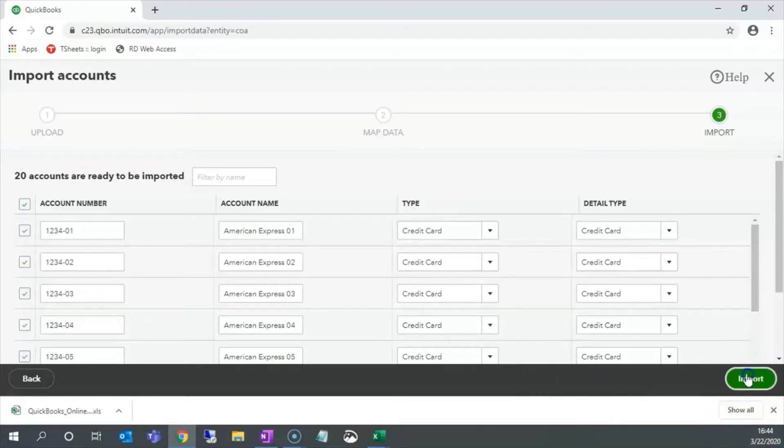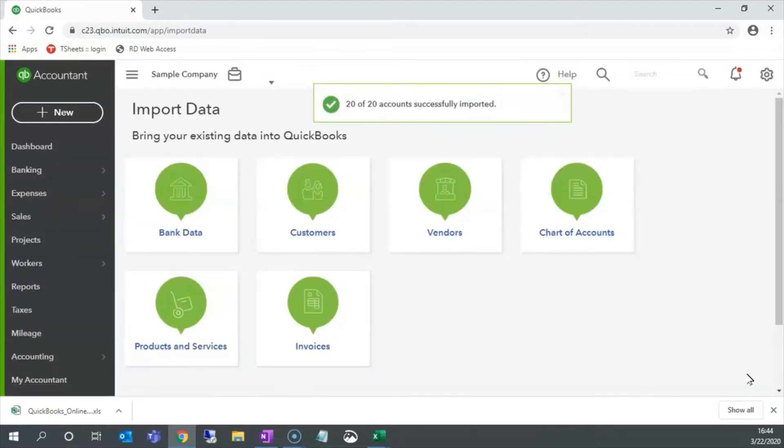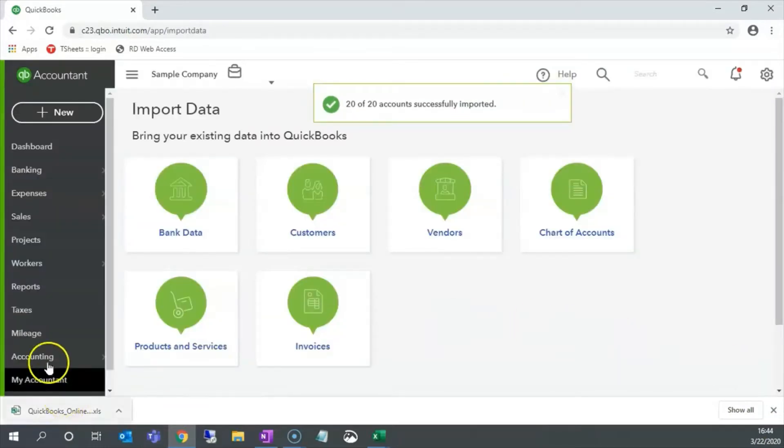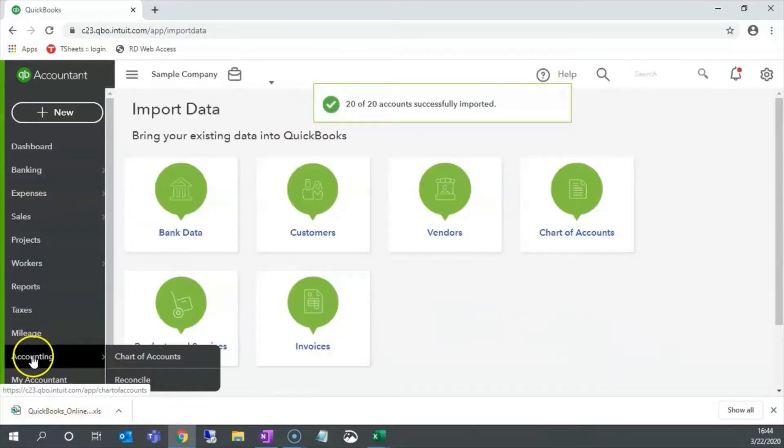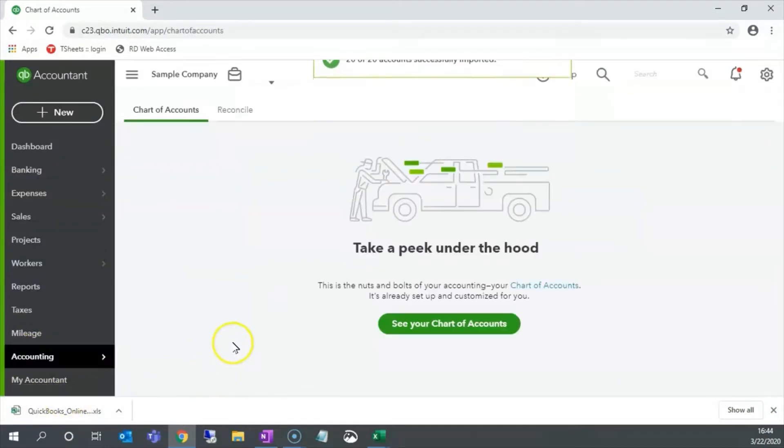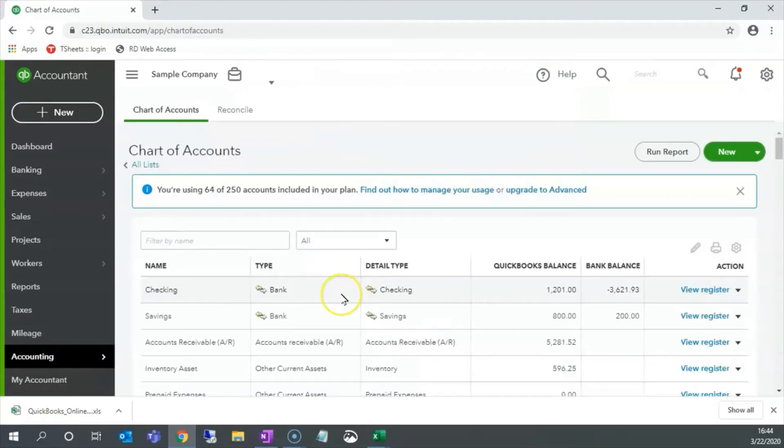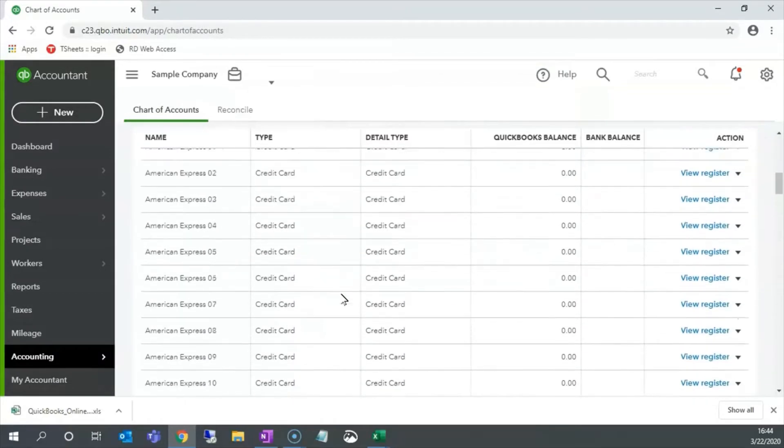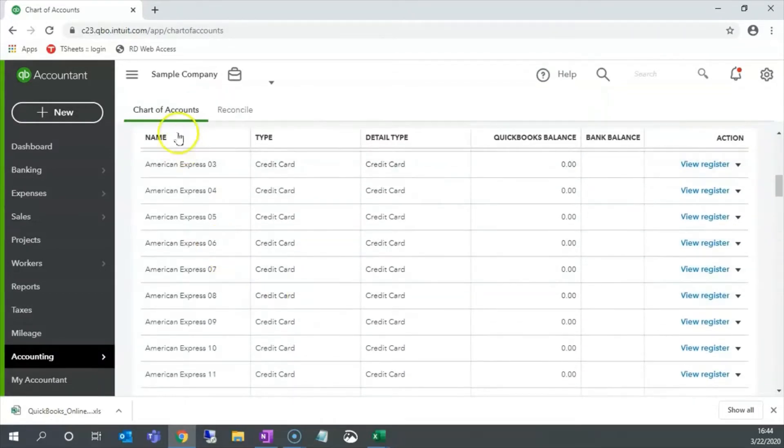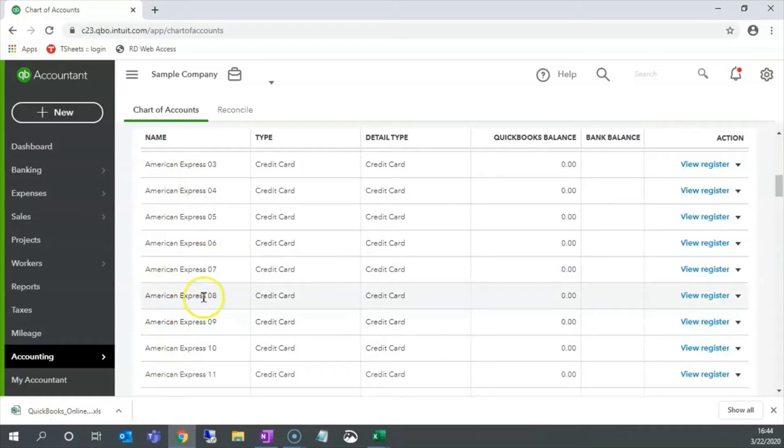Let's click import. Let's click accounting, chart of accounts. Let's scroll down.